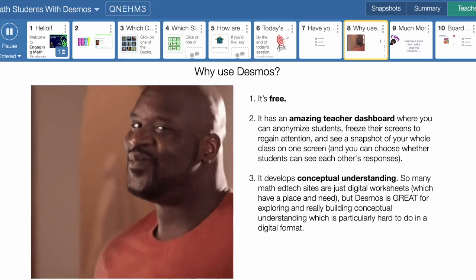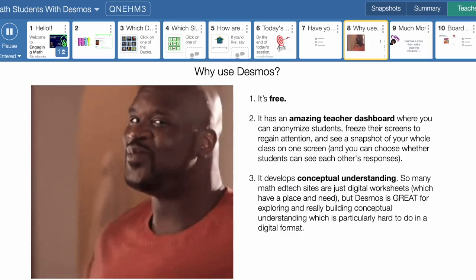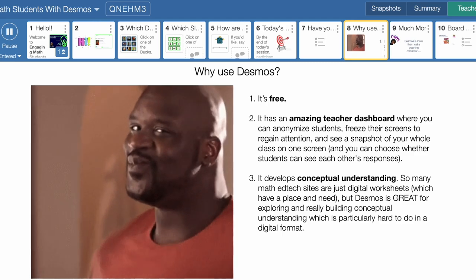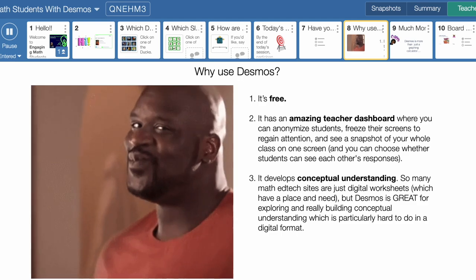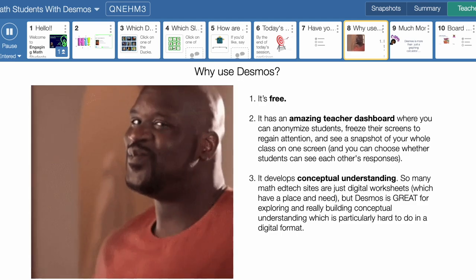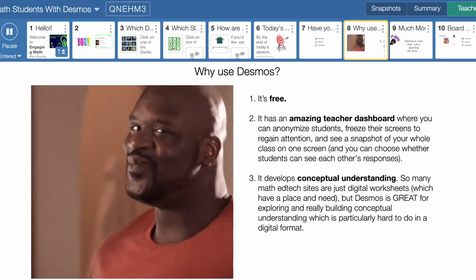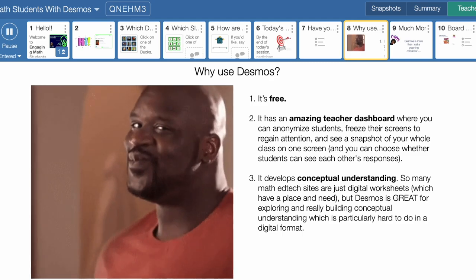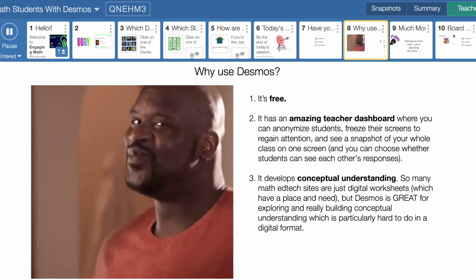It's always good to have a why — why do something? As educators, I know we have a million things going on and there's a million tech tools. So I just want to give you my top three reasons on why I use Desmos and maybe why you should. Number one: it's free. It's totally free. Everything is free, you don't have to pay for anything. As teachers, we love free things.